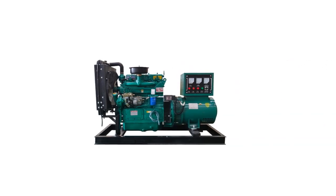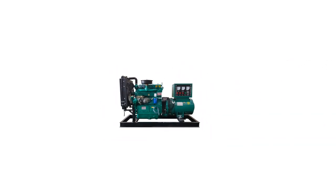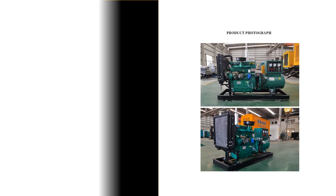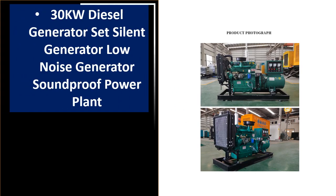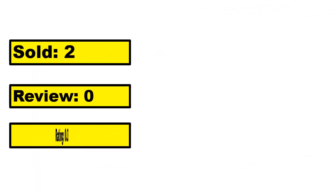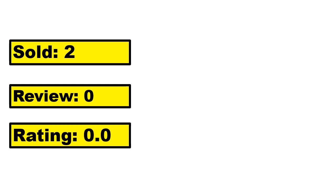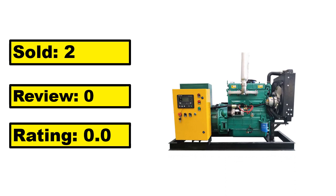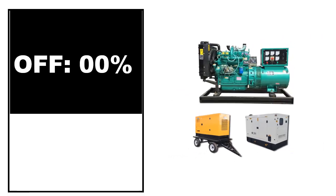At number 1. Sold, review rating, off price.